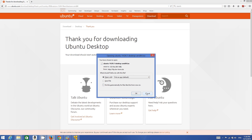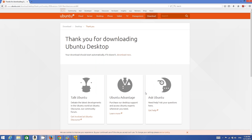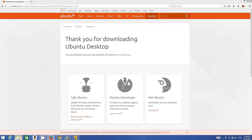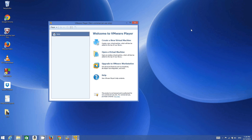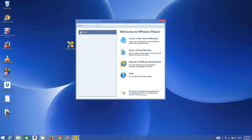The file is named ubuntu-14.04.1-desktop-amd64.iso. It will take some time to download — maybe 10 to 20 minutes — because it is about 981 MB. I have already downloaded this ISO file, so once you download it you are ready to install Ubuntu on VMware Player.